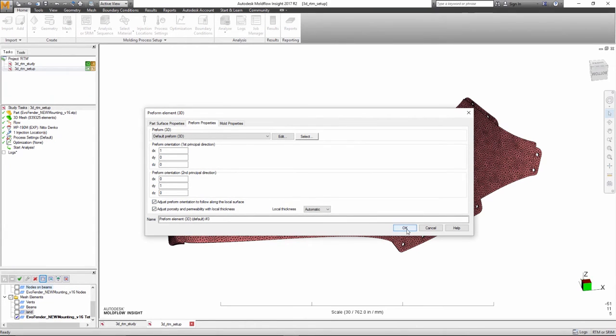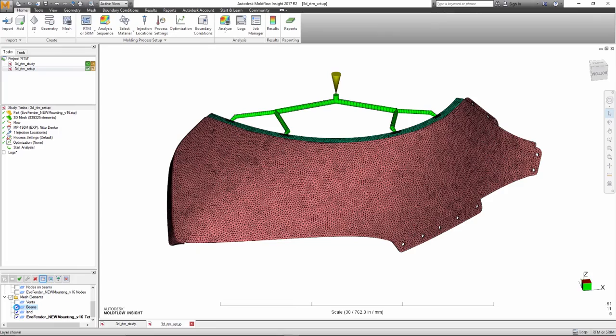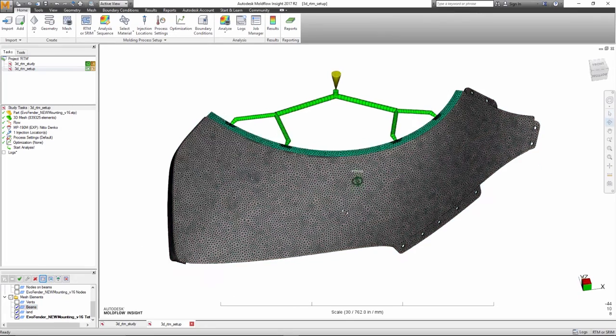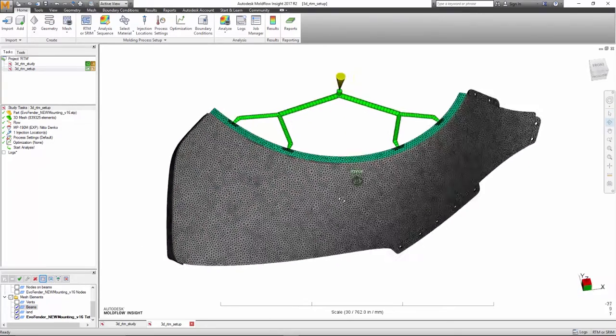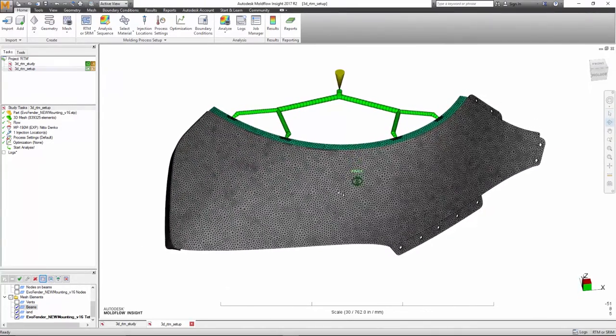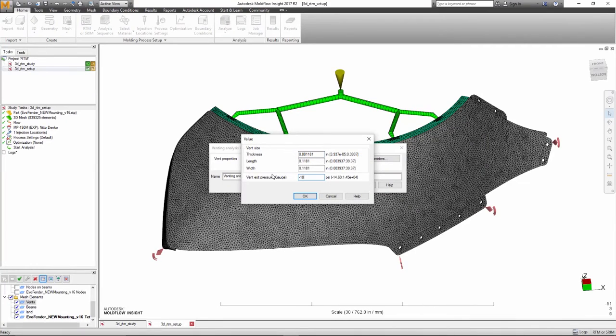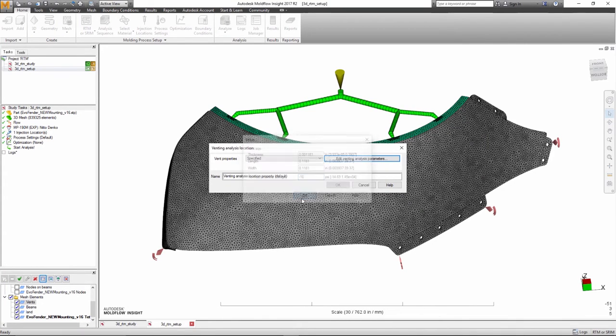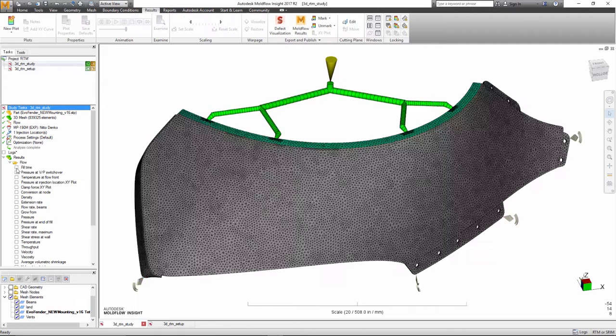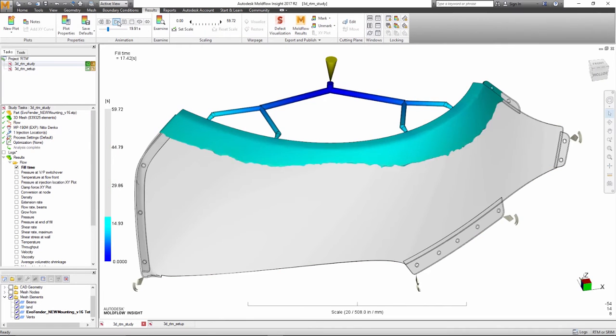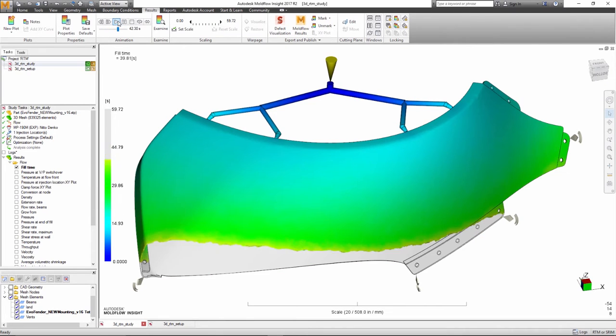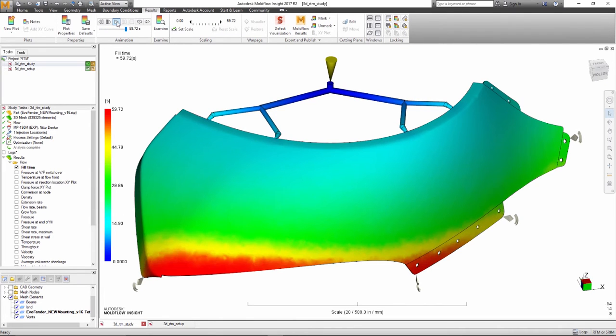The software will automatically have the fabric follow the contours of the part. The simulation can be used in combination with vacuum locations to promote permeation of the fabric. The analysis also predicts the filling pattern and identifies problems such as cycle time.